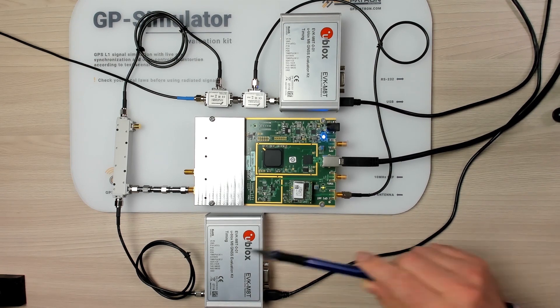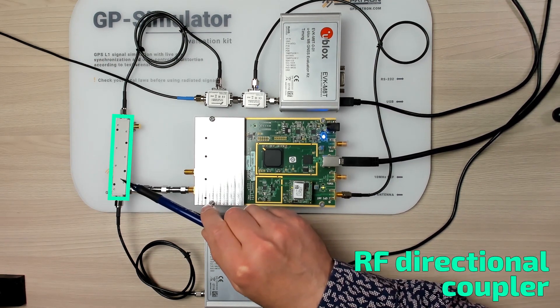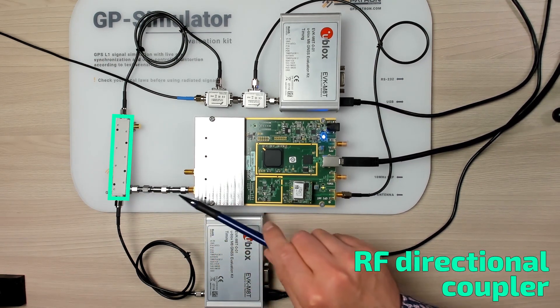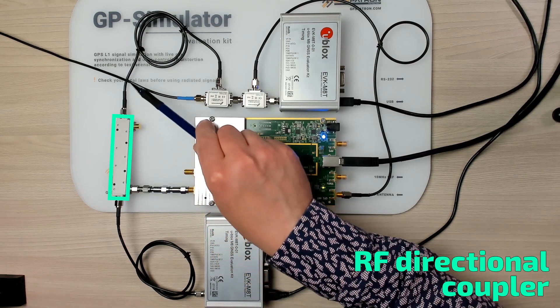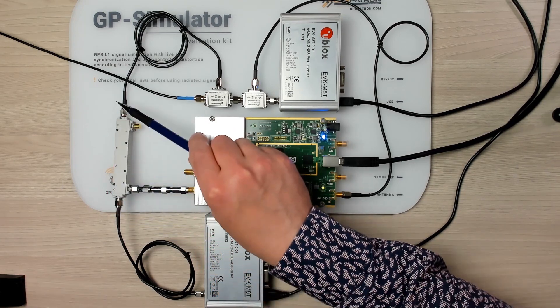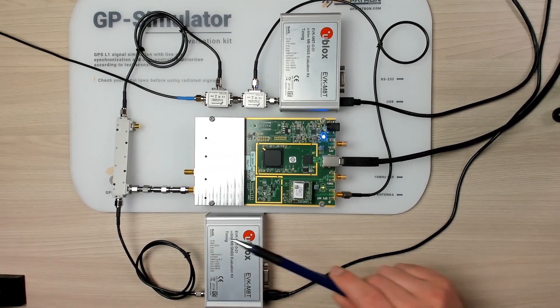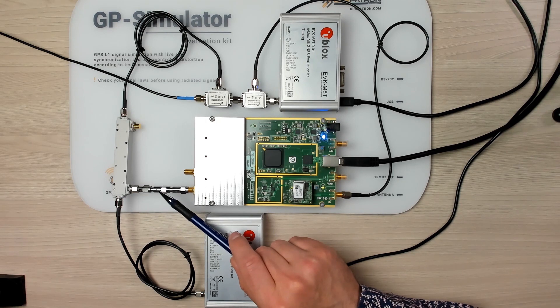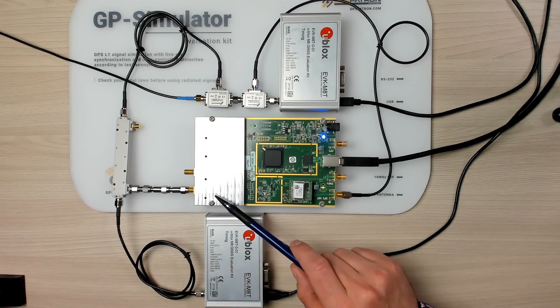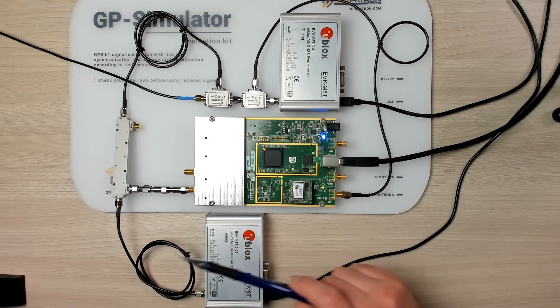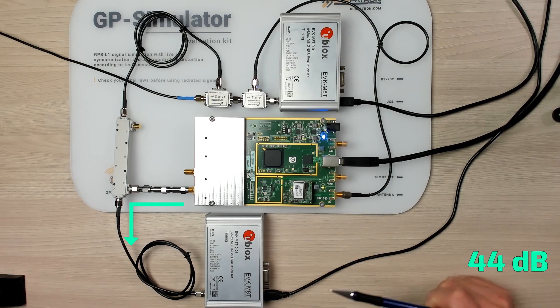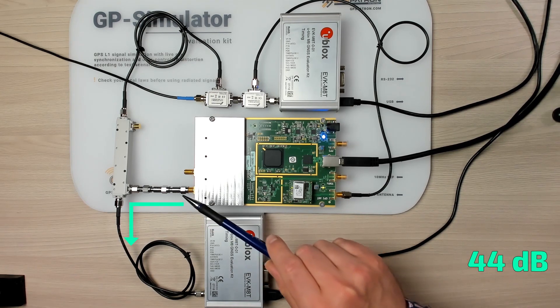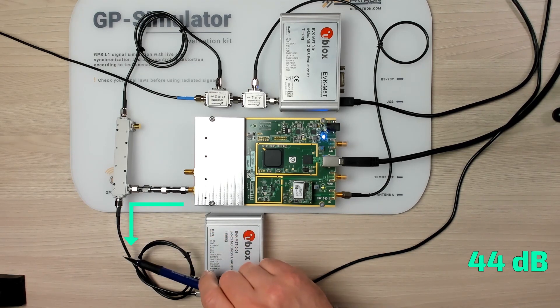This is a directional coupler to mix the spoof signal with the original signals. And in addition we use two 10dB attenuators to reduce the output power of the spoofer. In total we have about 44dB of signal attenuation along this path.